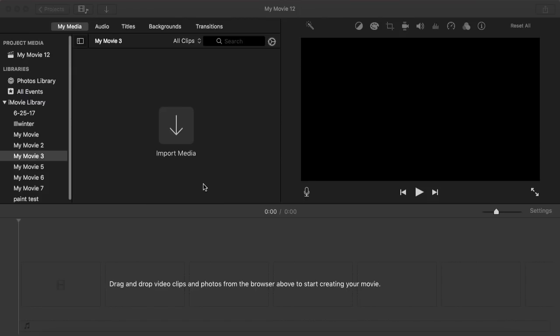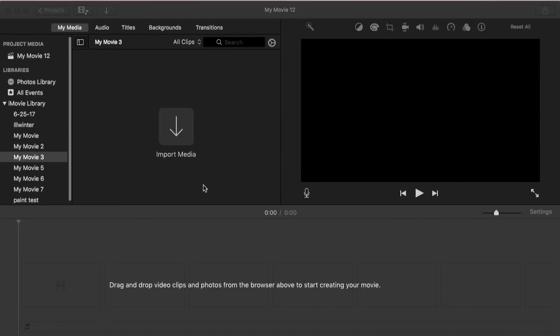Hi everybody, today I'm going to be showing you how to get the green screen effect going in iMovie.